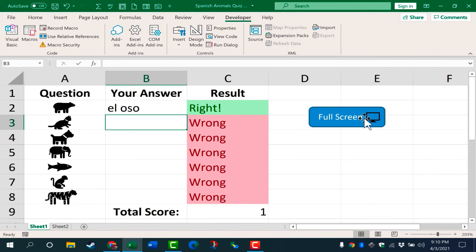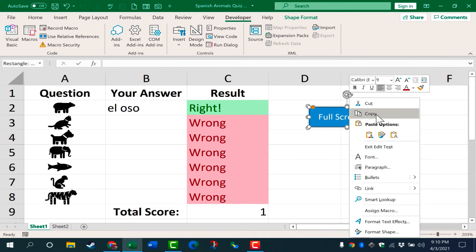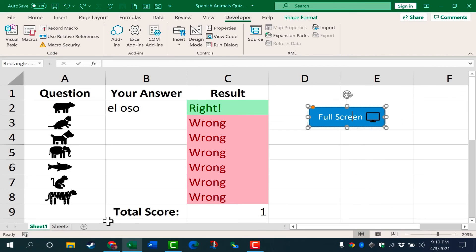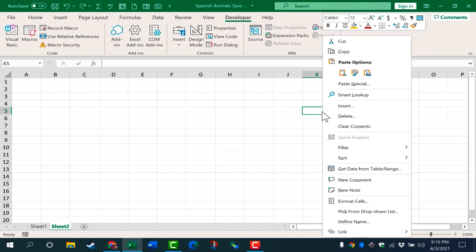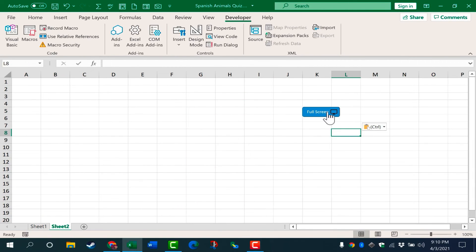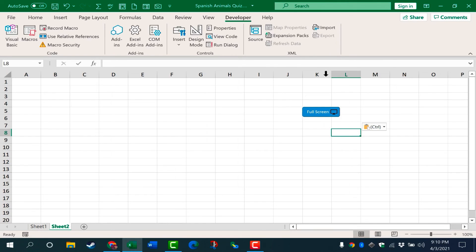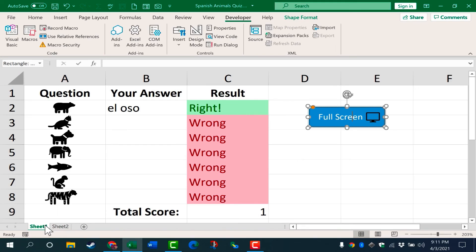All I would need to do is go back to sheet one, right click on my button to copy it, and then go to sheet two, right click to paste. Let's see if it works. I click, and it goes full screen. I click again, and it takes me out of full screen.